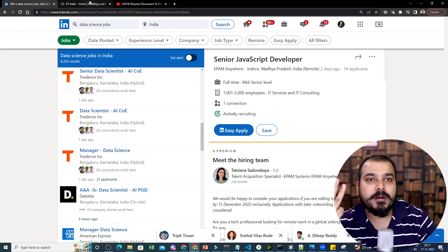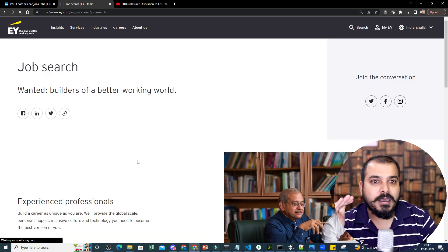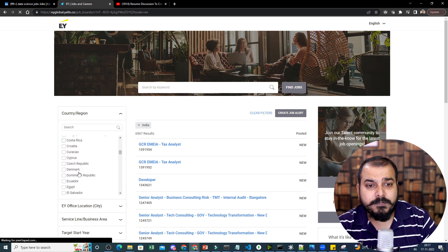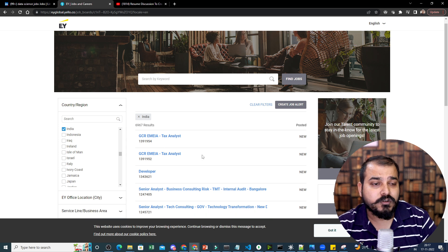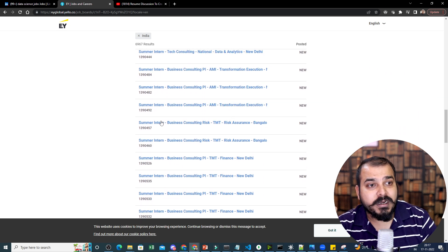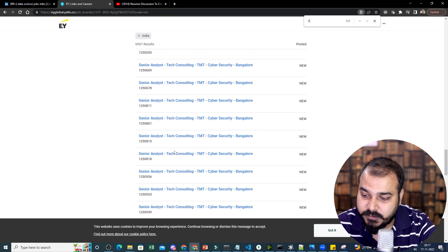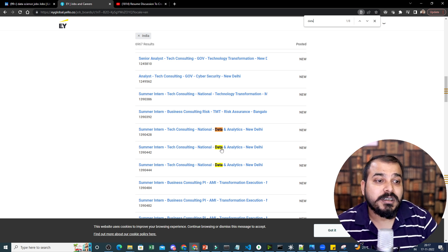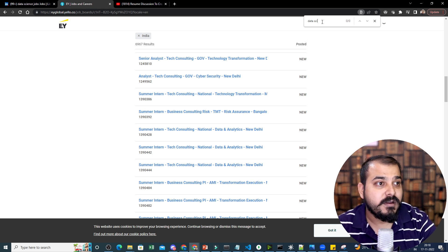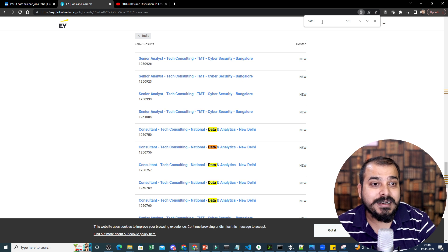The third thing you should do is check the career pages of the best companies that are hiring. For example, EY hires extensively in data science across different profiles. If I put a filter for India, you can see senior analyst positions, internships, and different domain roles including data analytics. If I search for data analytics on EY's career page, you can see summer intern positions, tech consulting, and national data analytics roles - there are a good number of jobs available.